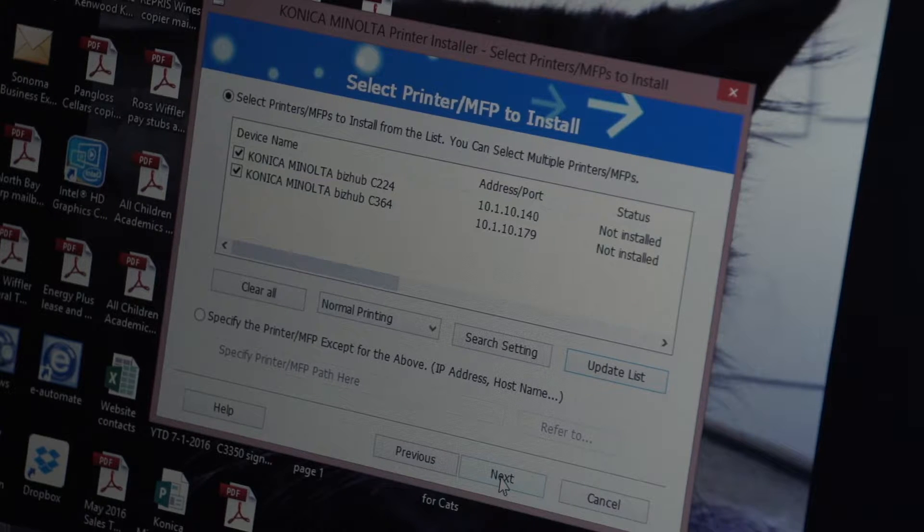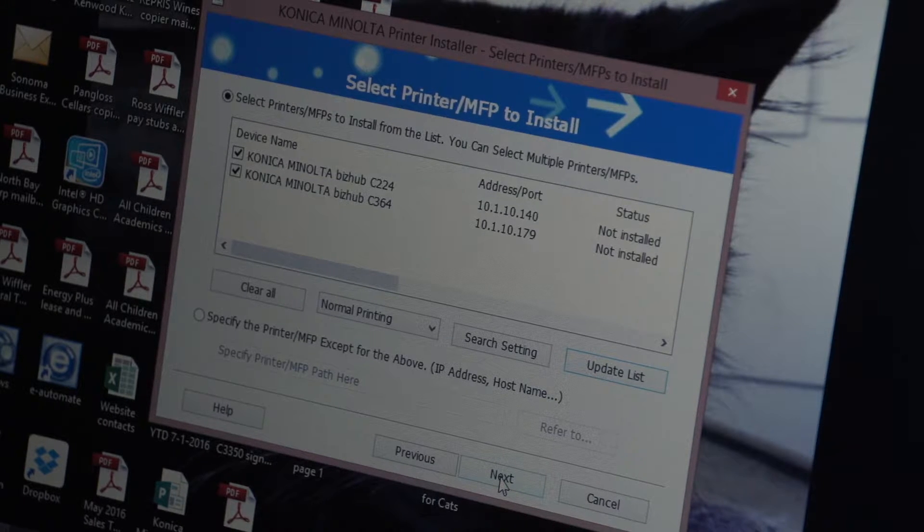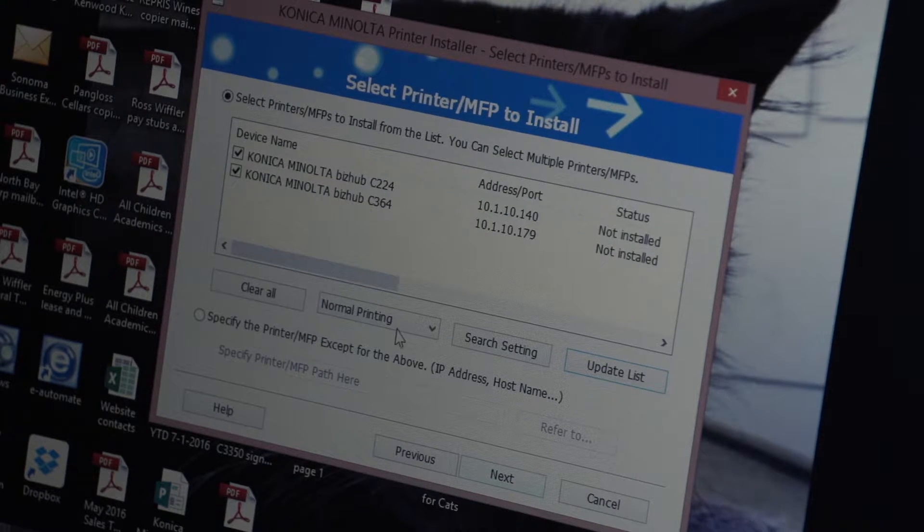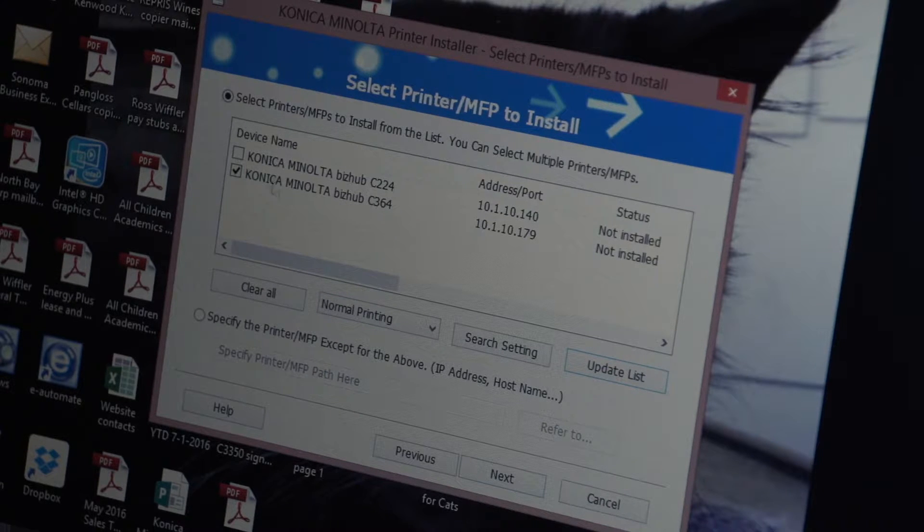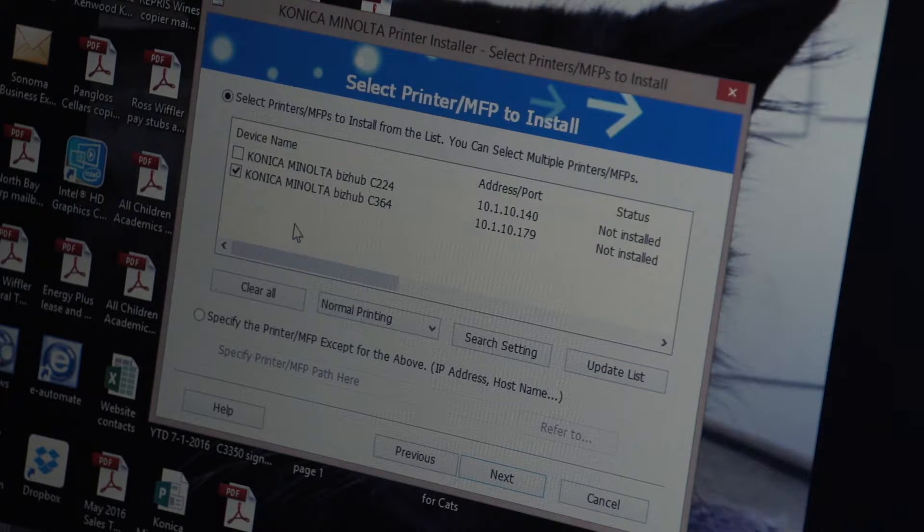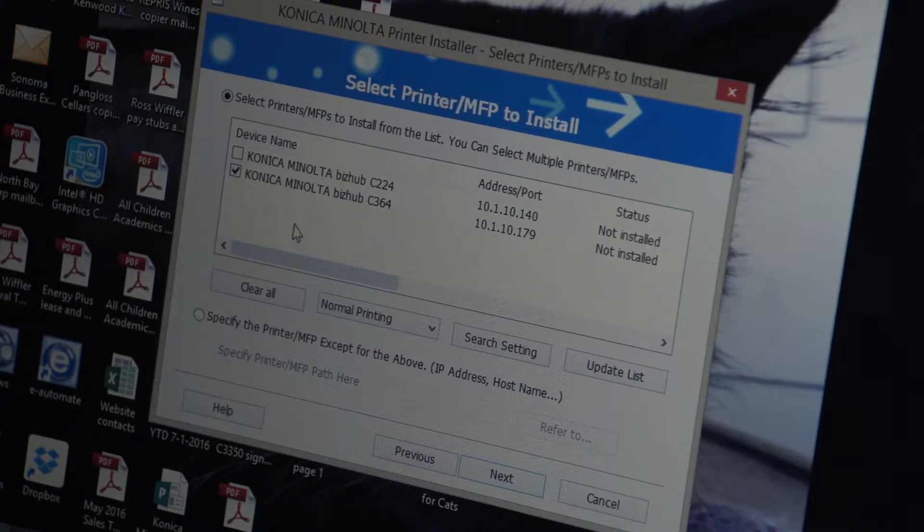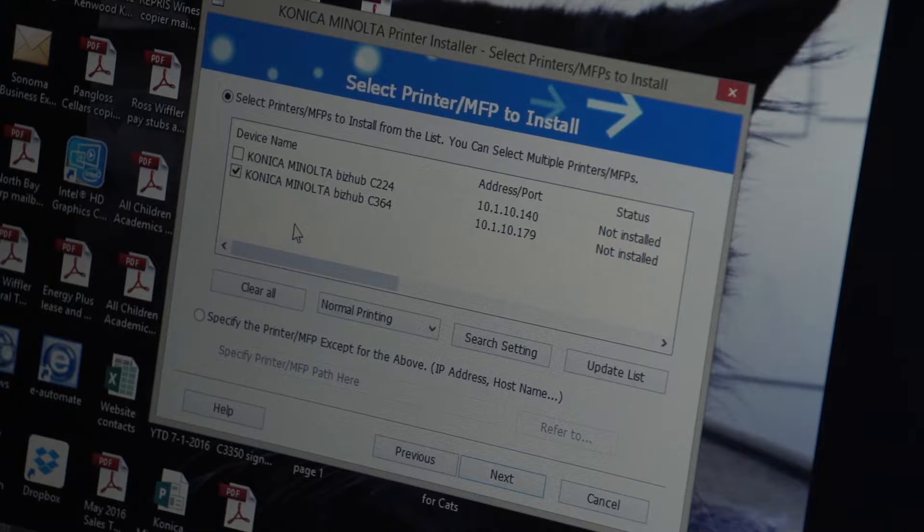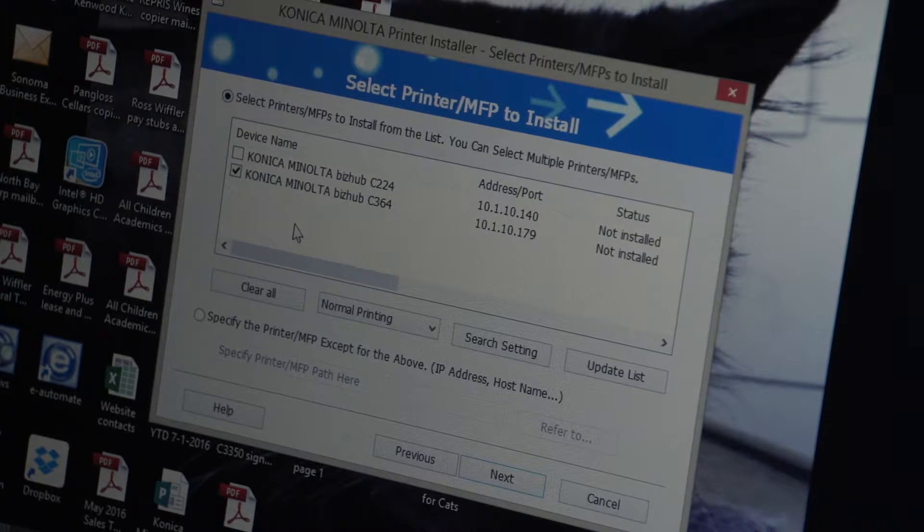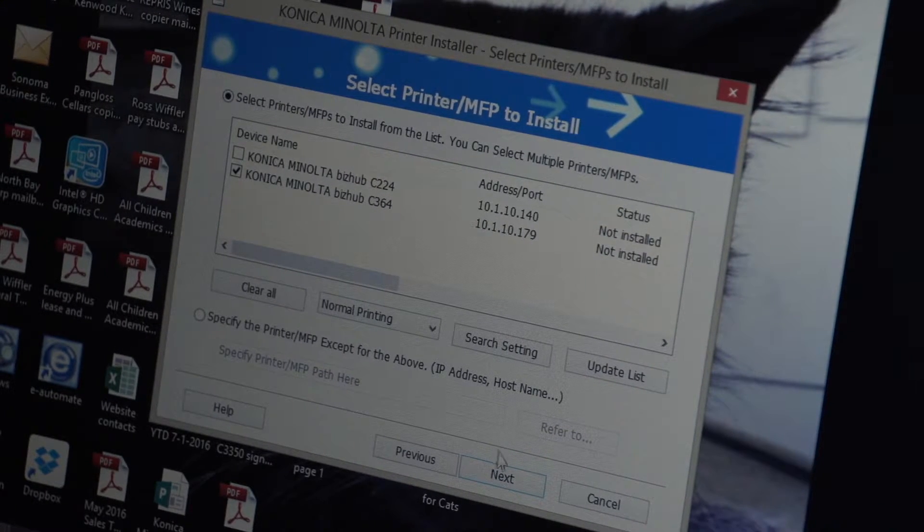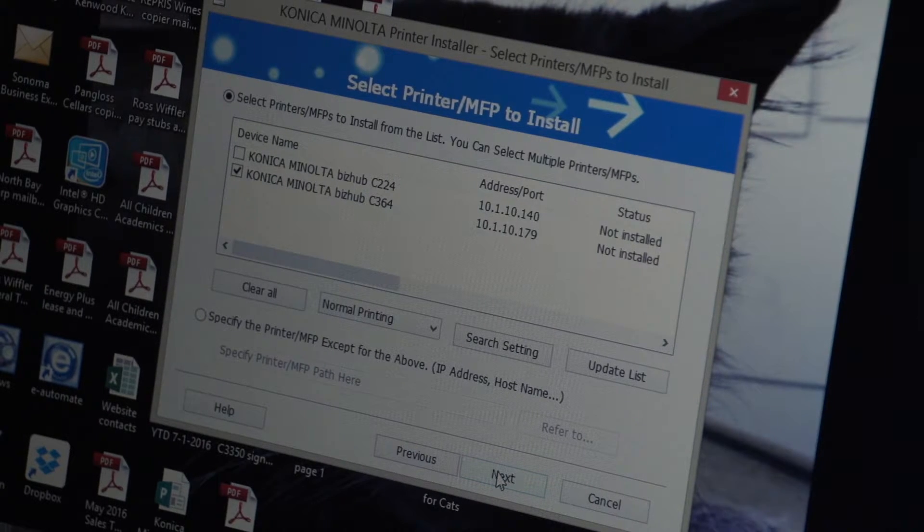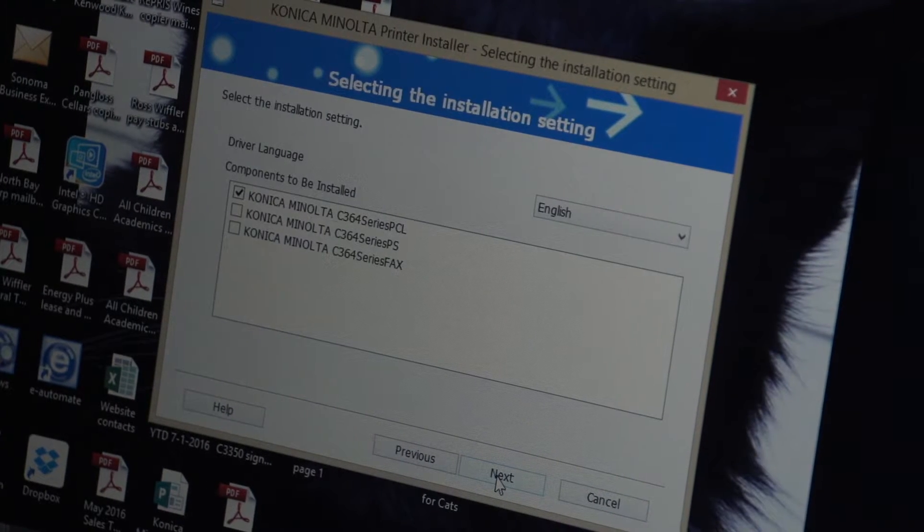In this case it found two different printers because we're a printer company so I'm going to leave a check mark in the printer that I want to load the driver for and in most cases you're only going to have one option. So I'm going to load the driver on the C364 and I'm going to select next.